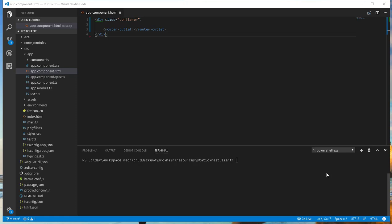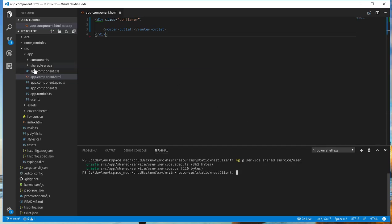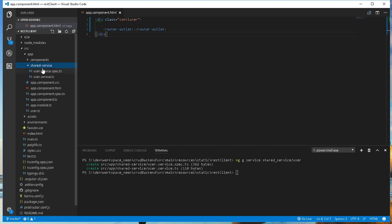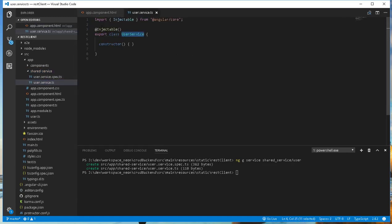I'll go ahead and use Angular command line tools to create a new service. So in the integrated terminal here, I will just type ng g service to generate a service, and I would like to have that in a folder called sharedService, and I will give it the name user. By so doing, Angular will generate a service called userService. As you can see here, a folder called sharedService has been generated, and inside there we have this service class which is injectable.